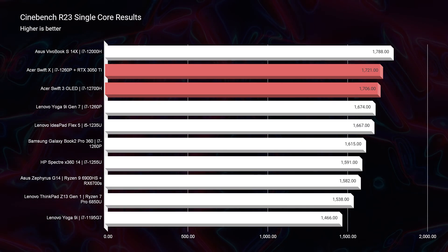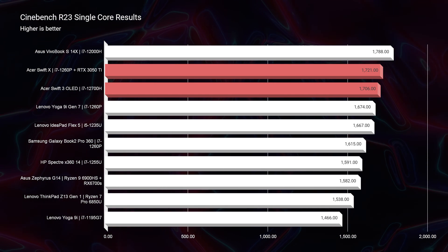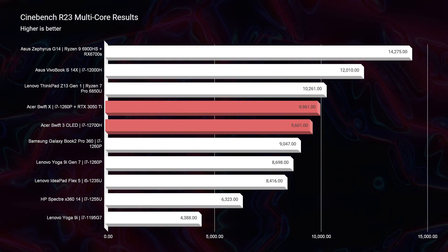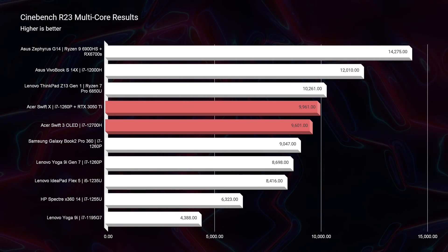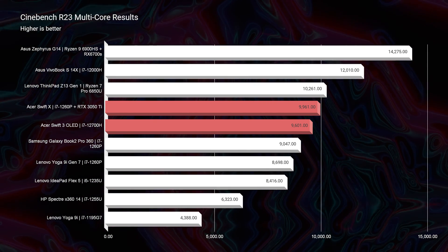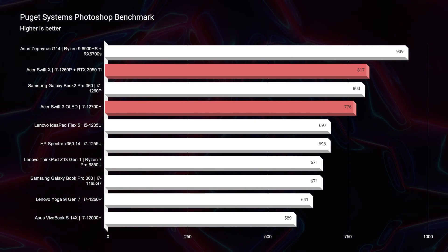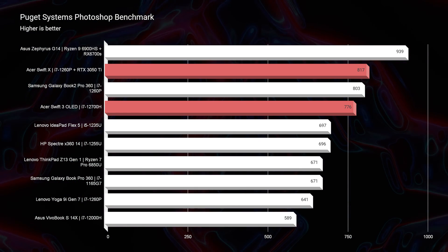Moving on to Cinebench R23, they're neck and neck in both single-core and multi-core, proving they're both great machines. In Photoshop, the Acer Swift 3 OLED scores 776 and the Swift X scores 817 — very close for graphic designers, photographers, and digital artists. However, with the Swift 3 you benefit from getting the OLED screen instead of paying for a dedicated GPU that you really don't need for those workflows.